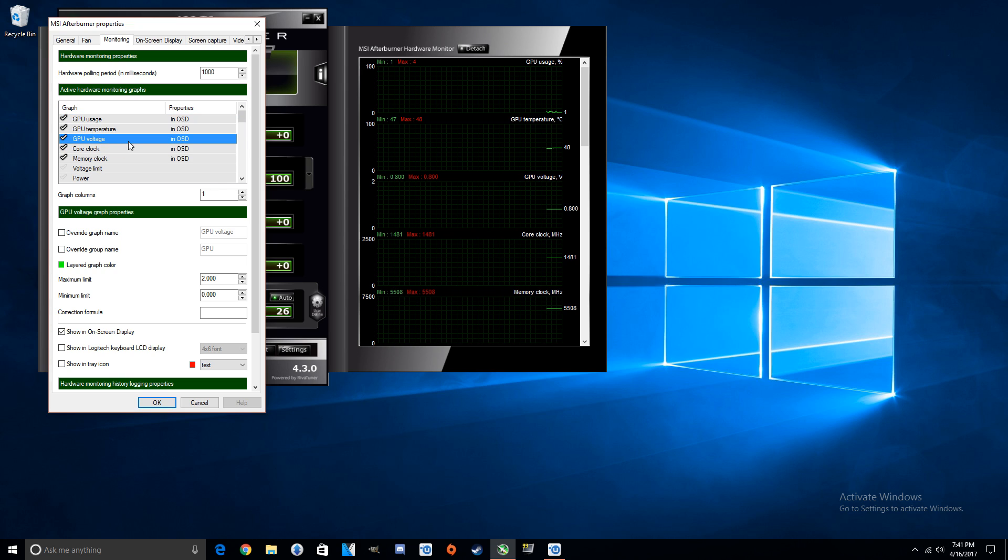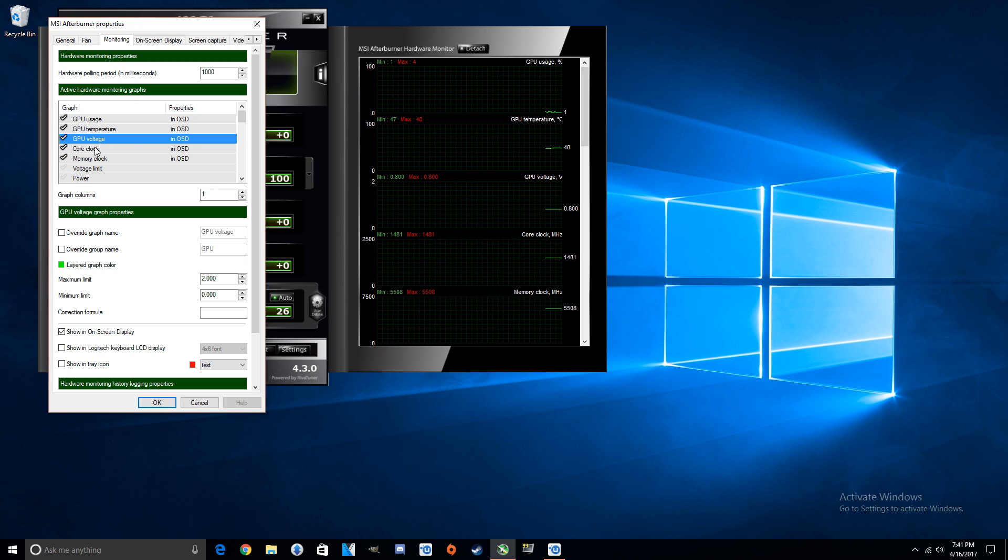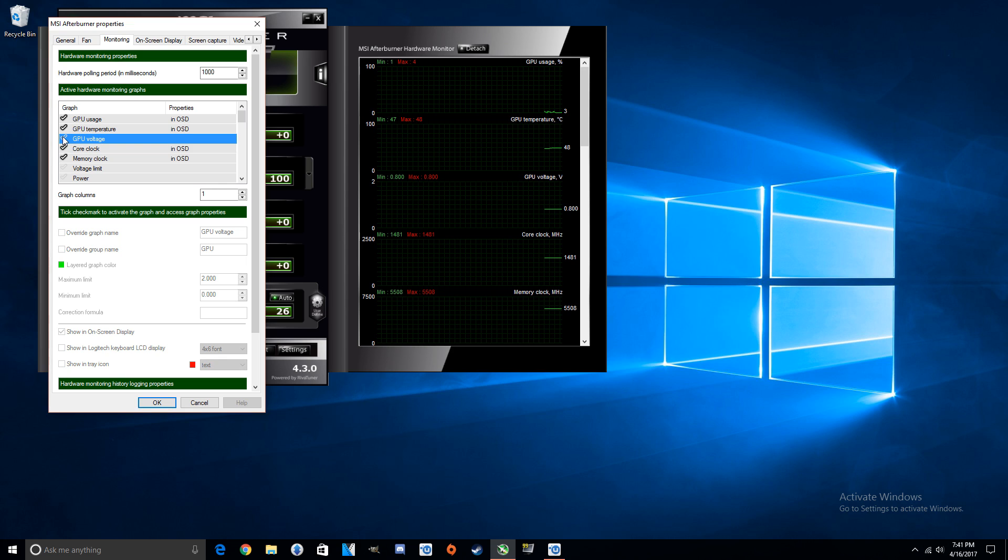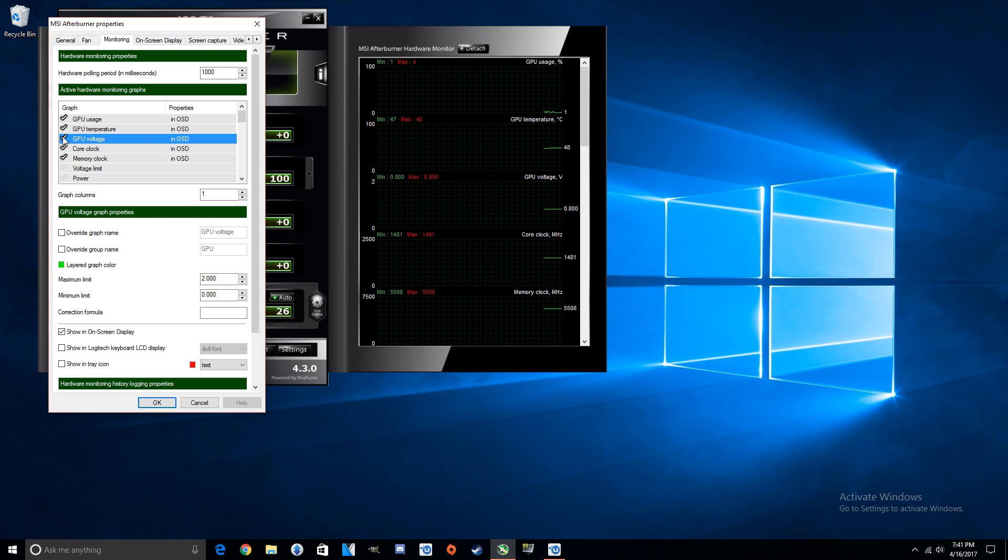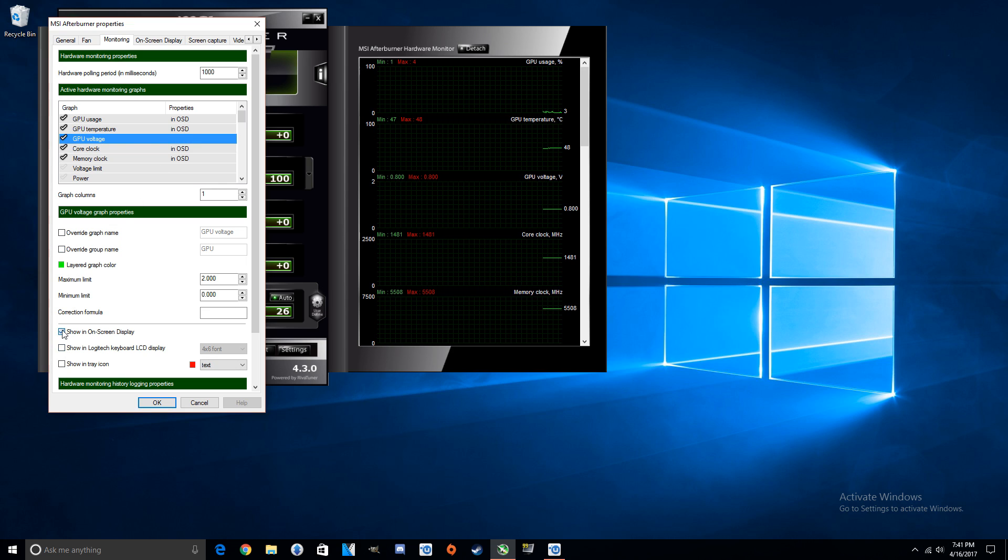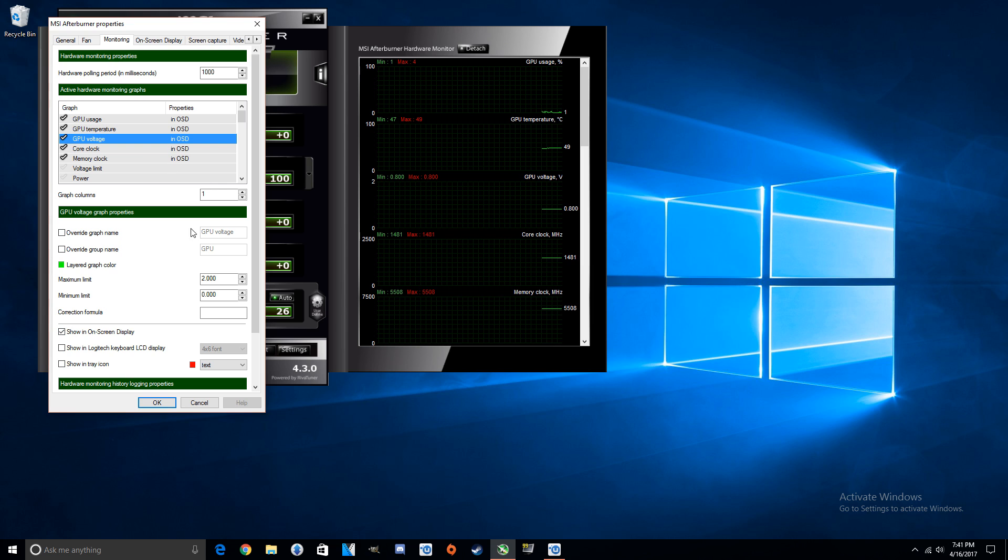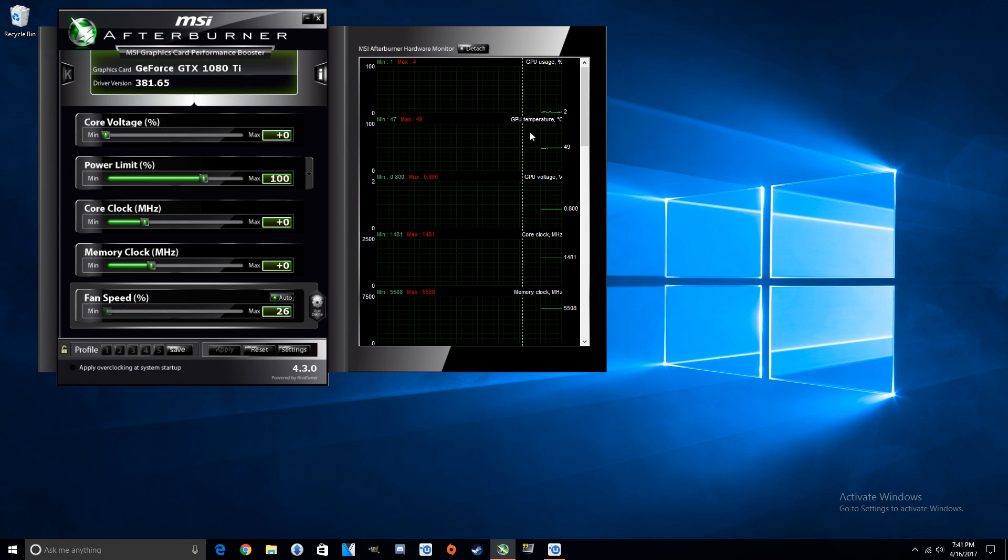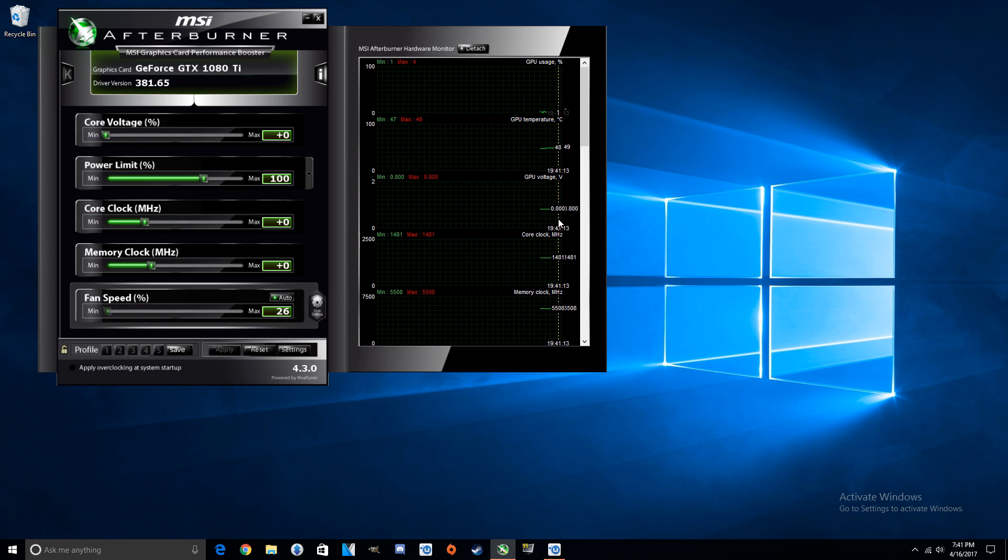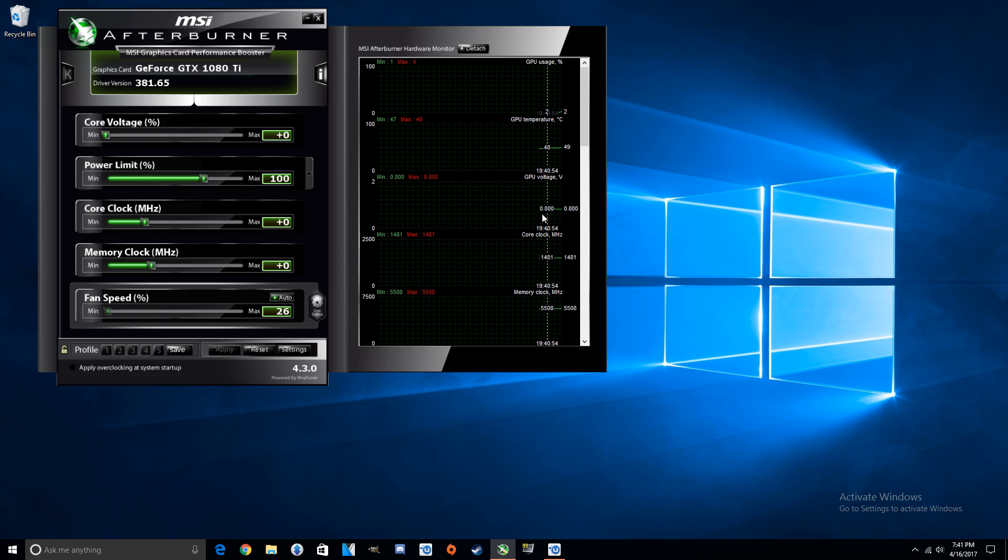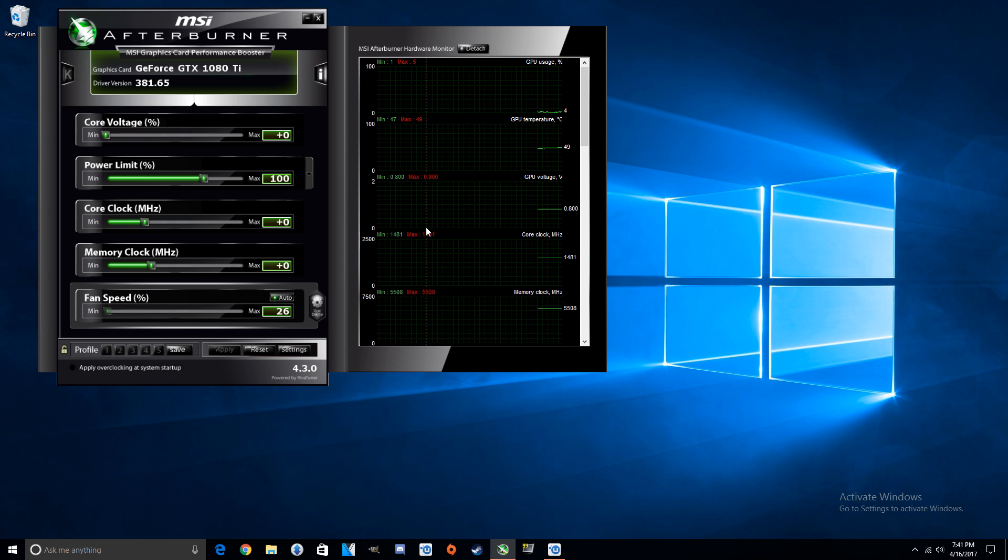Then you're going to go into Monitoring, and then you're going to find GPU Voltage. I don't know why I just did not see that. It's going to be unchecked, so you're just going to check it and then click down here Show in On-Screen Display and you click OK. So obviously as you can see right here, sitting here at 0.8 millivolts.